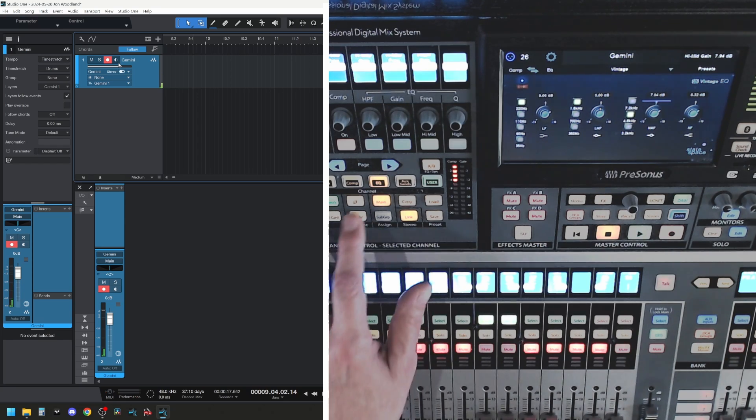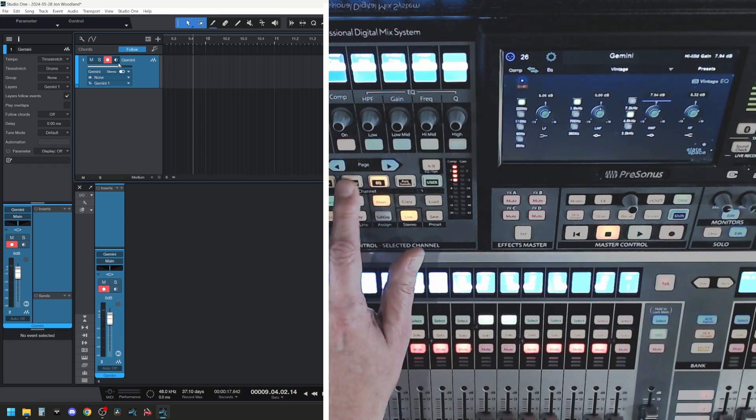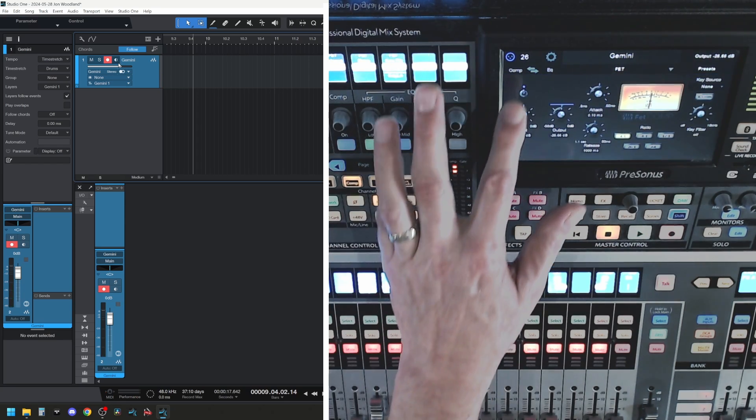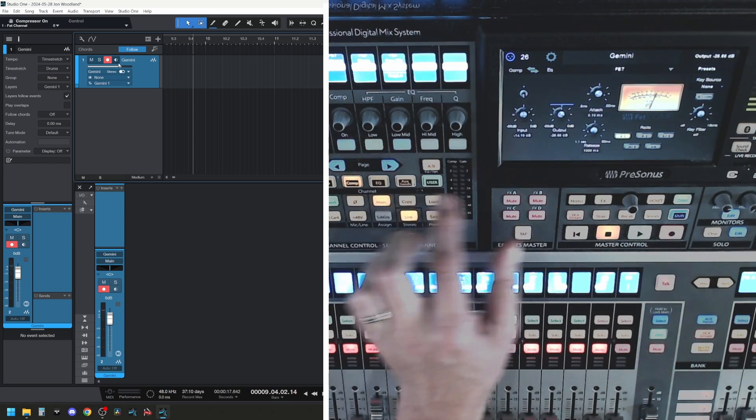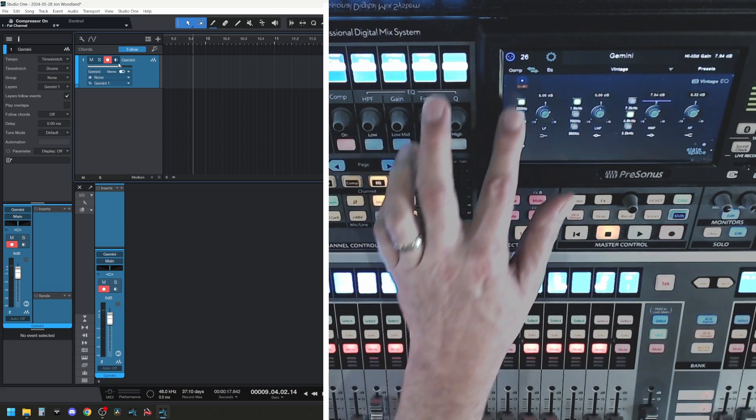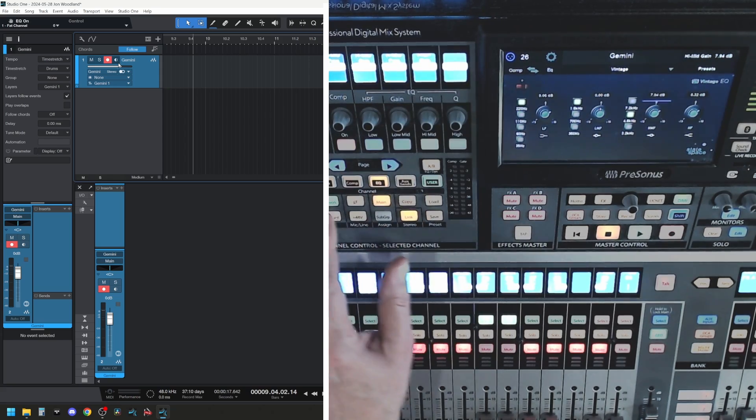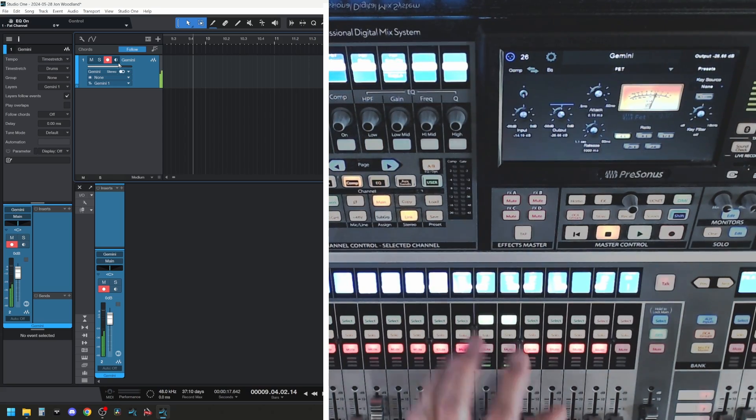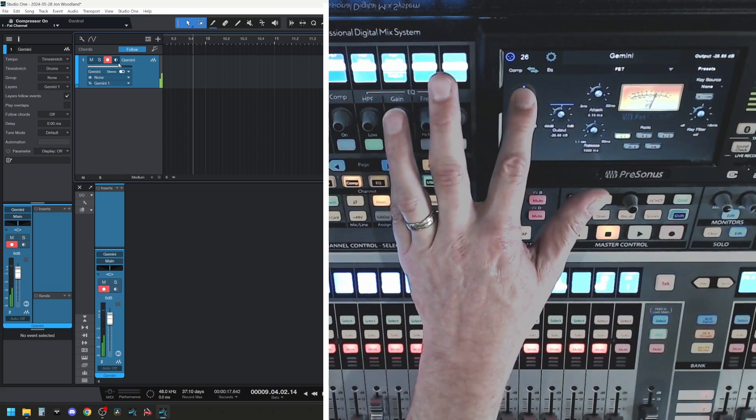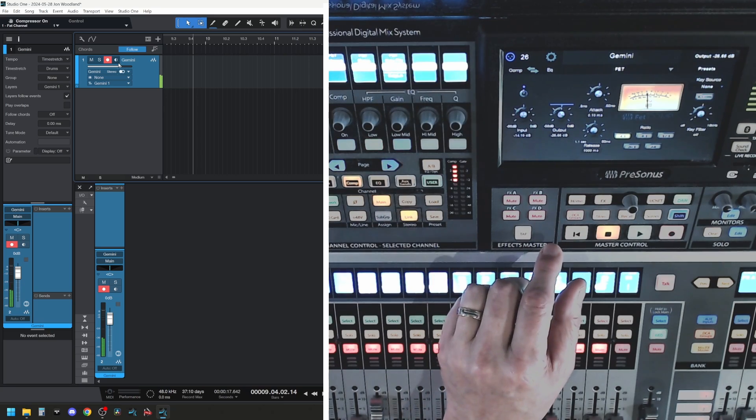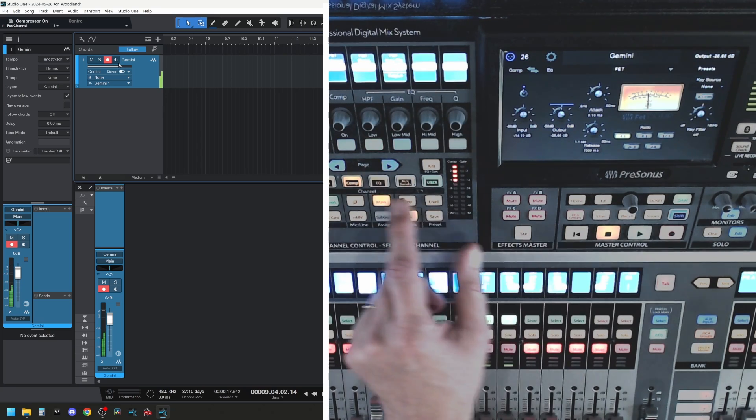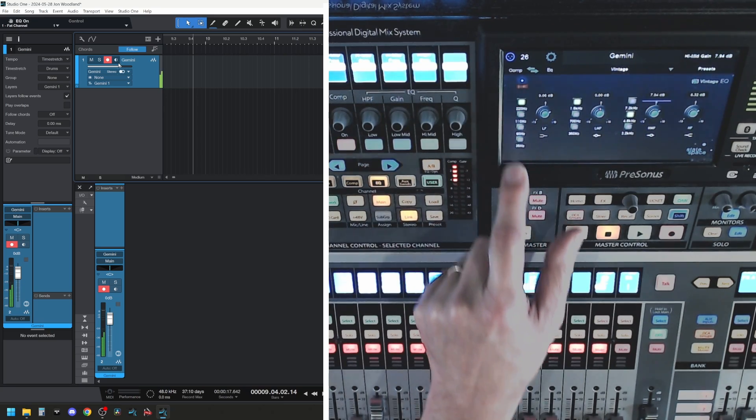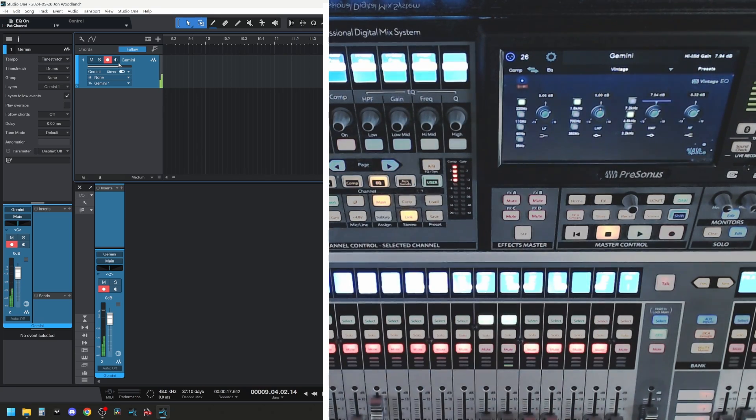And because I've already recorded this multiple times, we already have Fat Channel applied to this signal. So let's go back. There's the raw signal. I can turn on some compression, turn on some EQ, and you hear the signal changing.